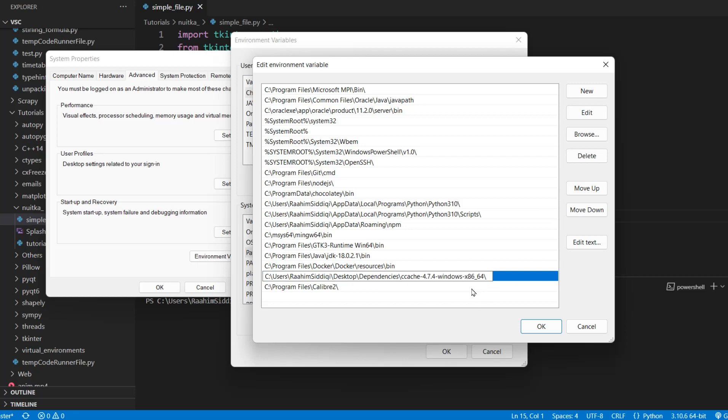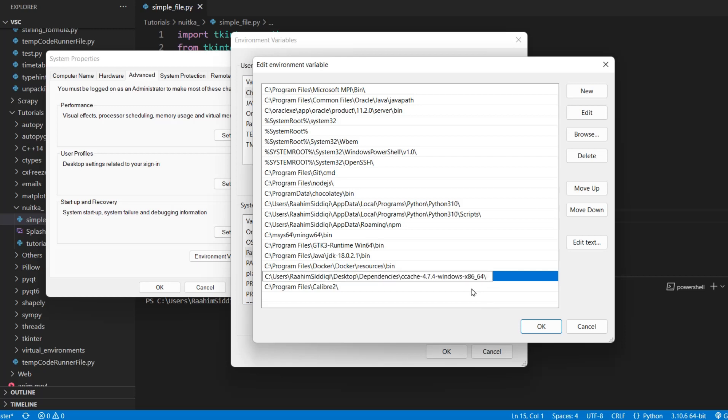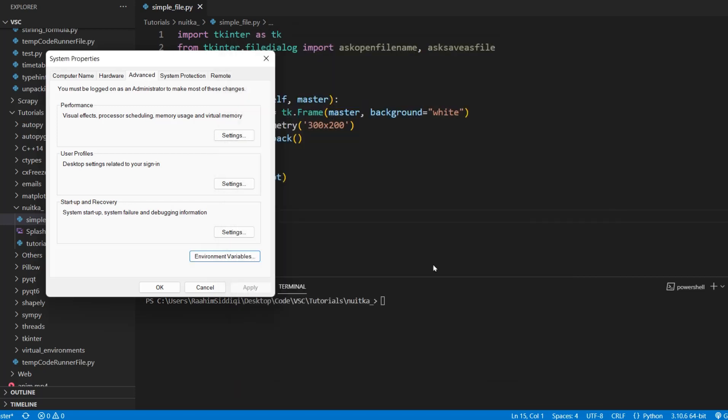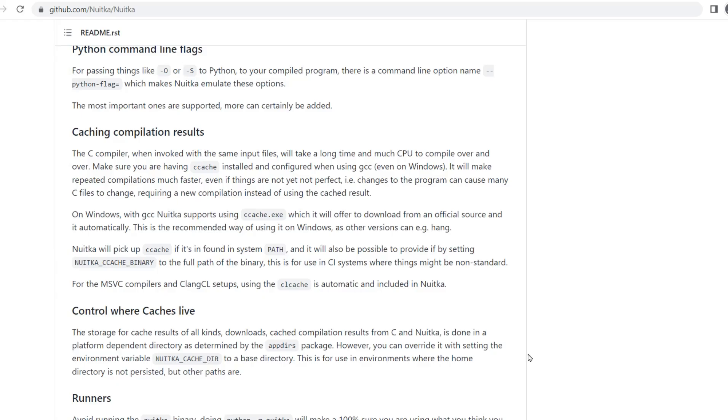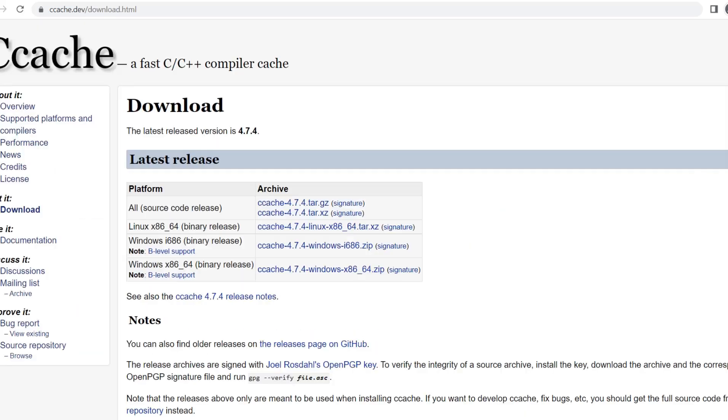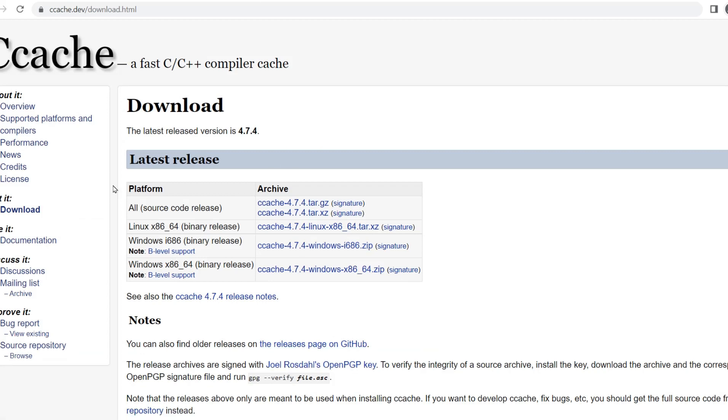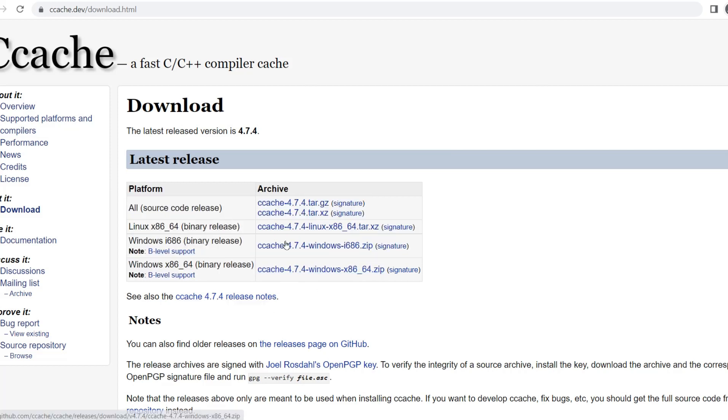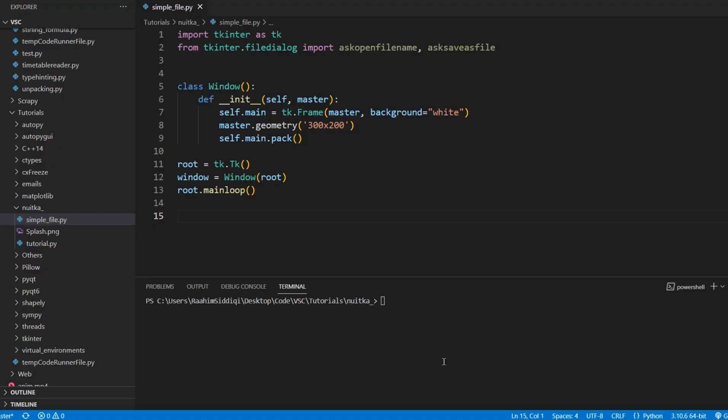And where did we download this folder from? Well, we downloaded it from their website, ccache. I'll include a link to this in the description below. You just need to download whichever one you want to. I downloaded this one. Download it, extract it, copy paste the path to your environment variables, and then recompile.